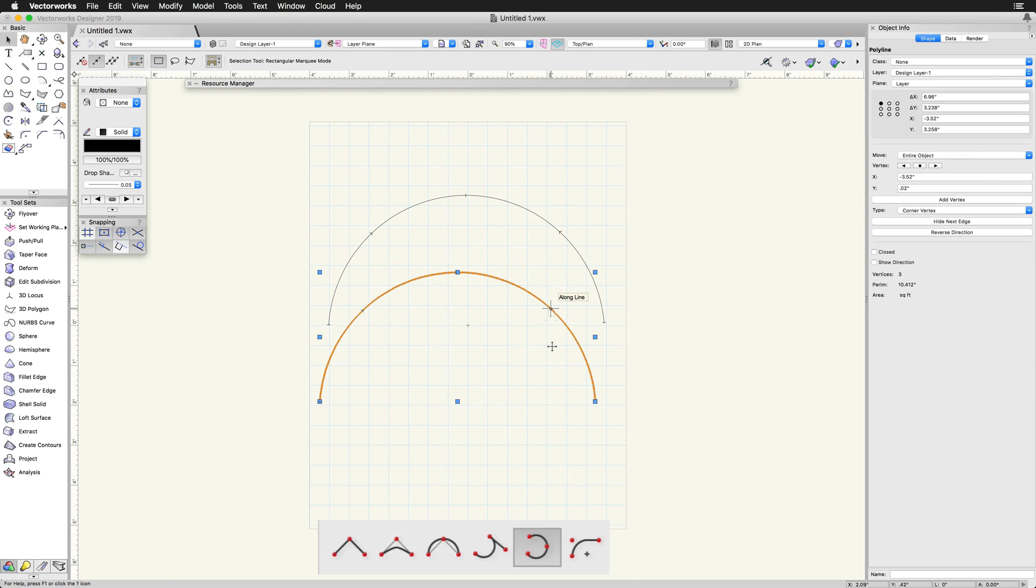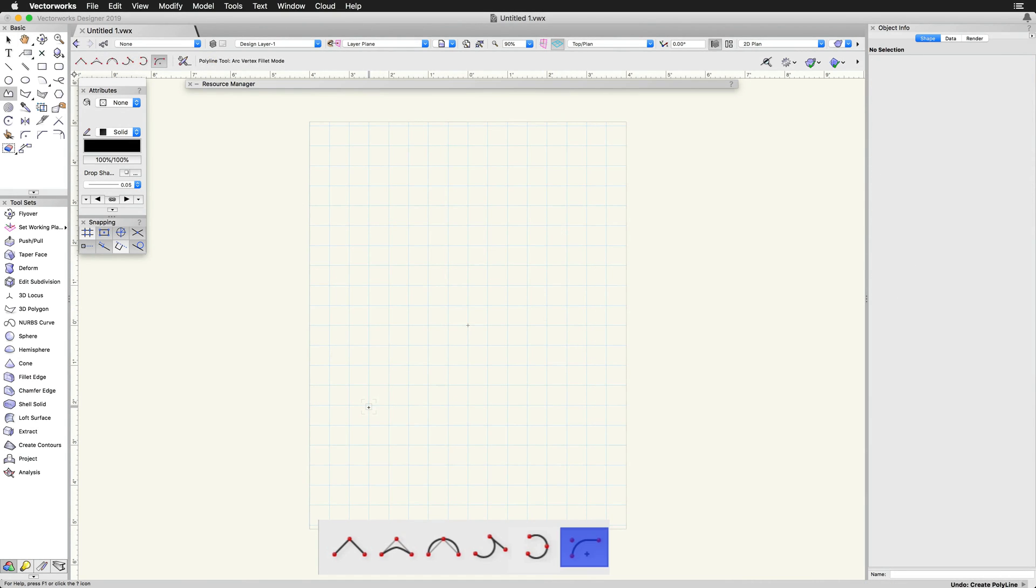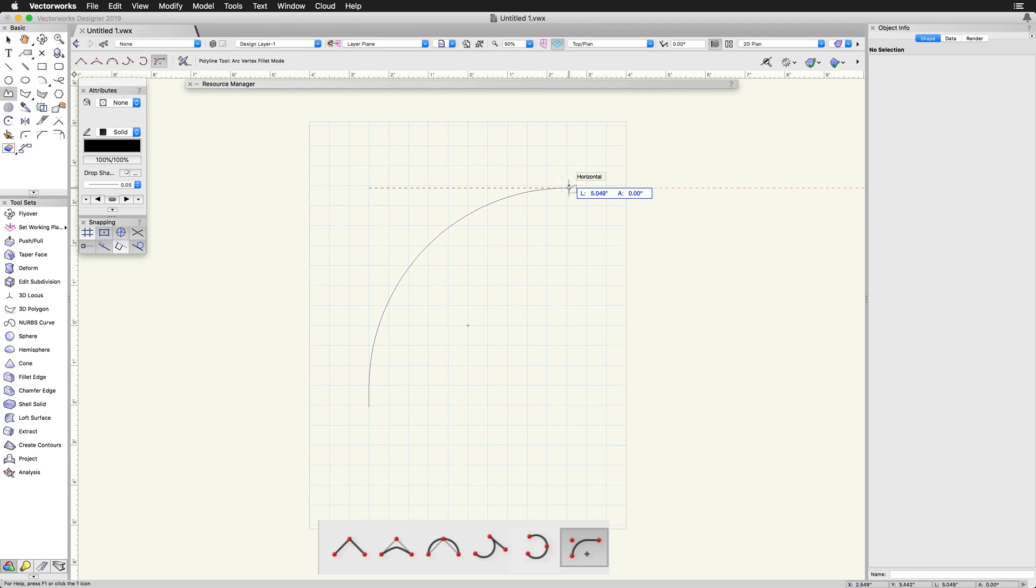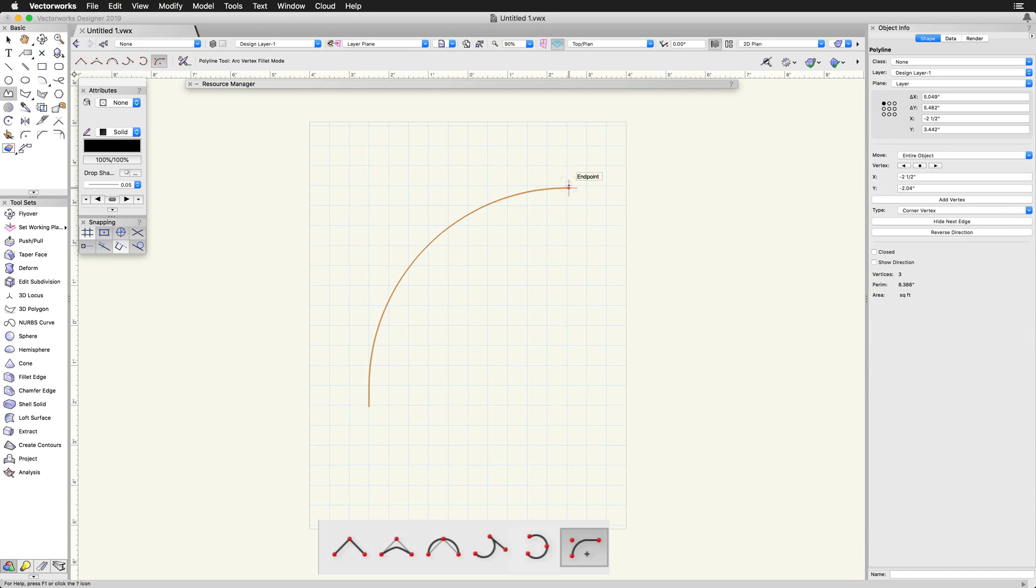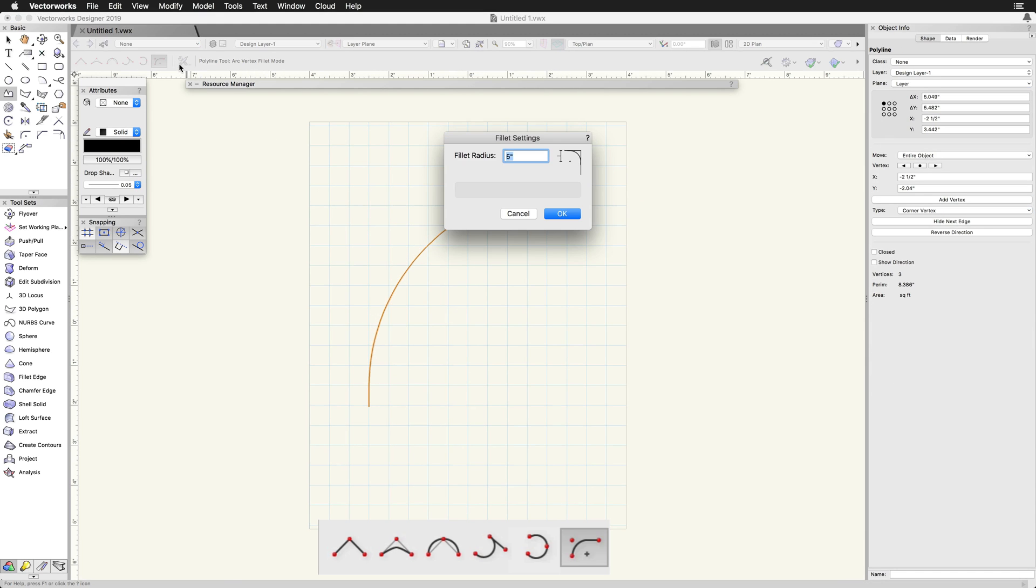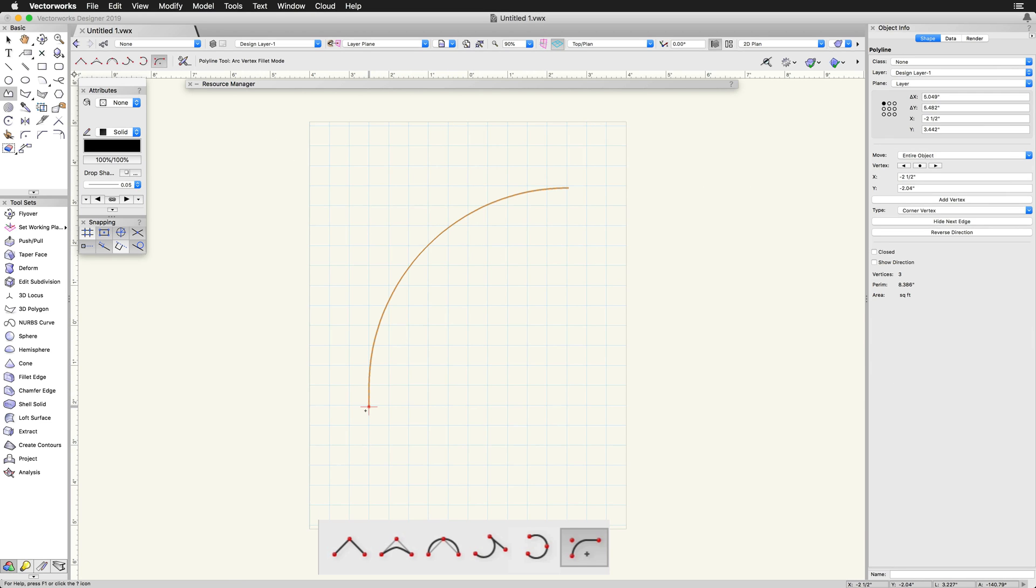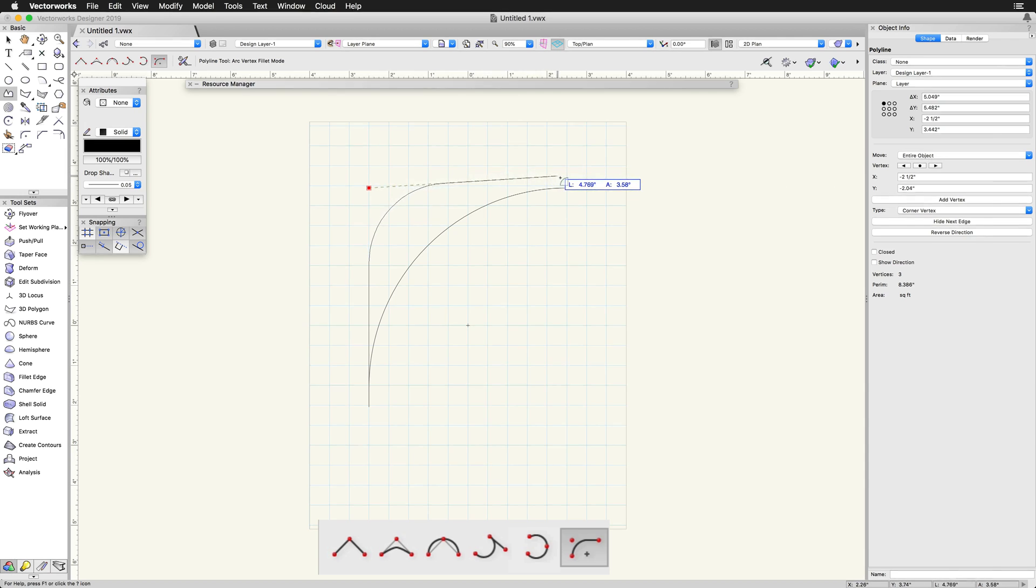Arc Vertex Fillet mode creates segments with curves that look like a fillet placed at the control point. Before using this mode, we will want to enter the preferences and make sure the fillet radius is set to the desired value.